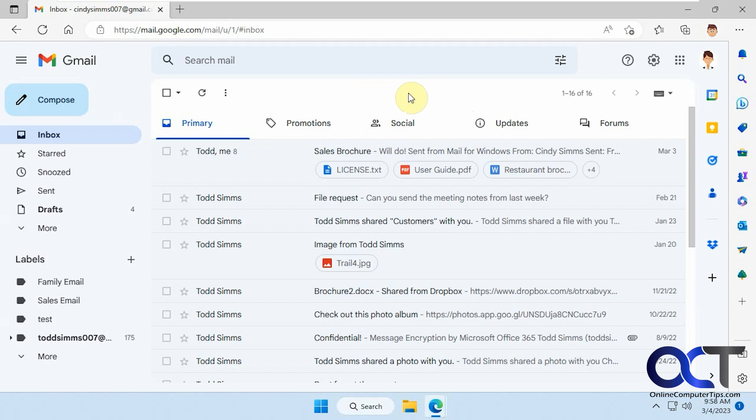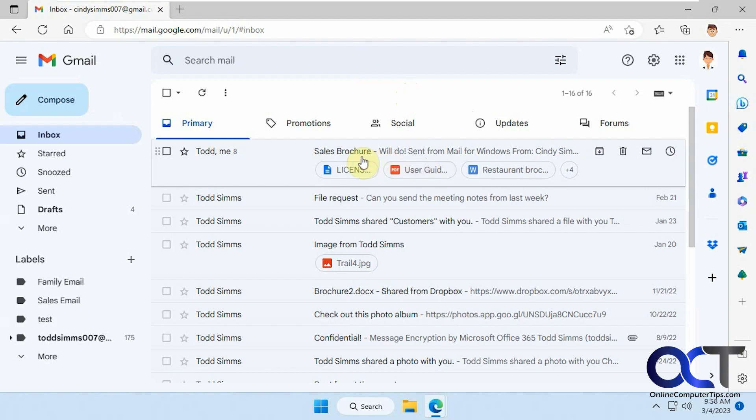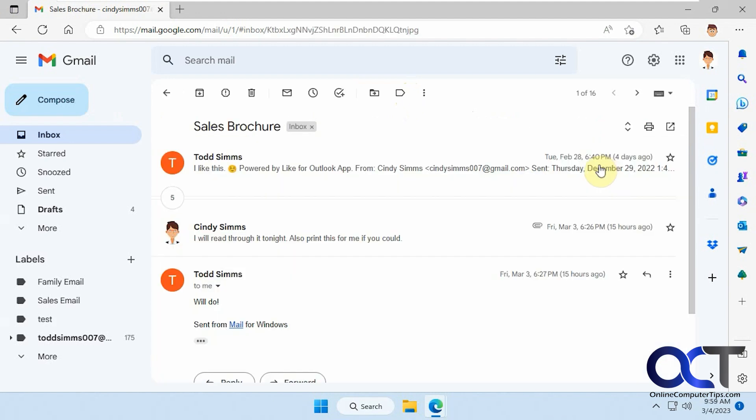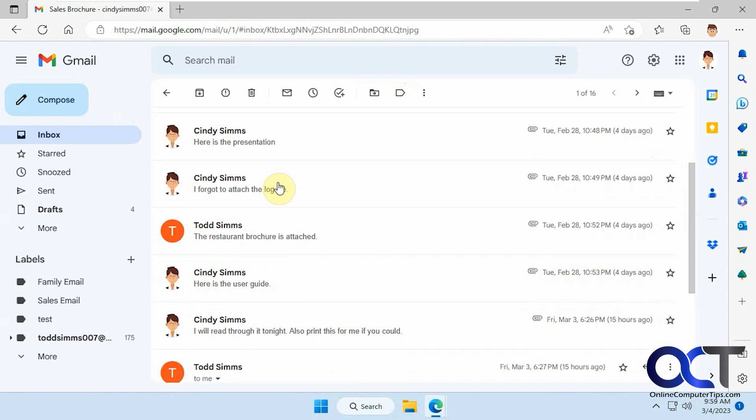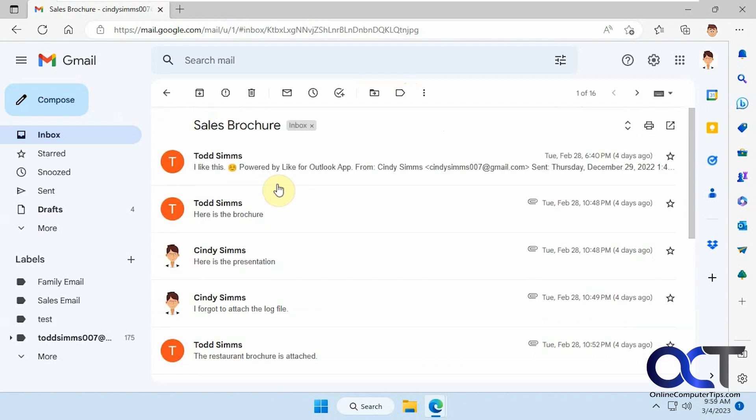So by default, Google doesn't have a way for you to display all of the emails within a particular email chain here. So like this email here has all these messages with all these attachments in it.